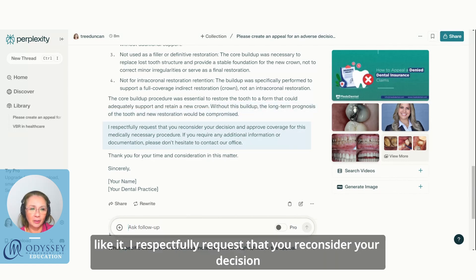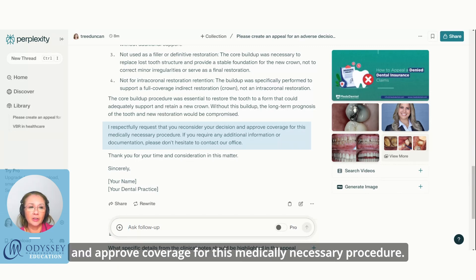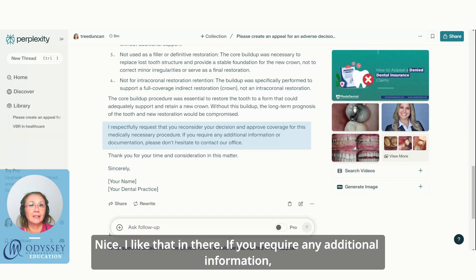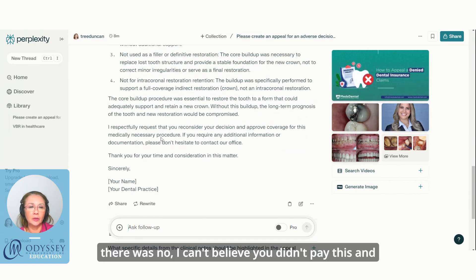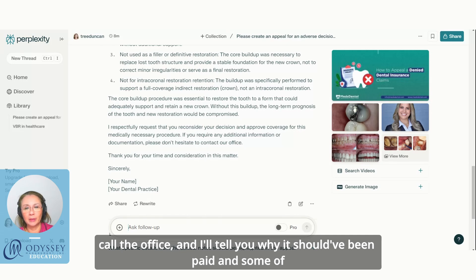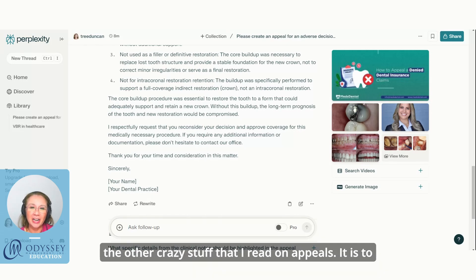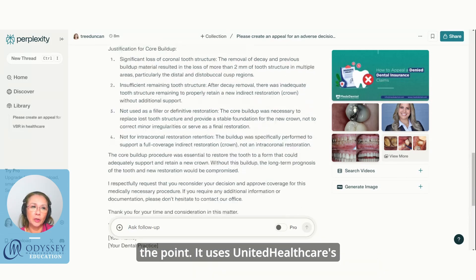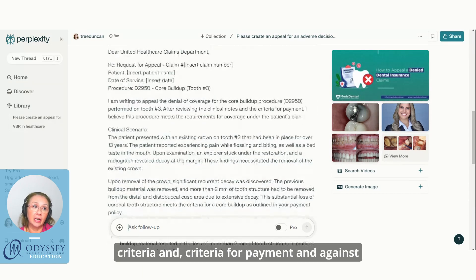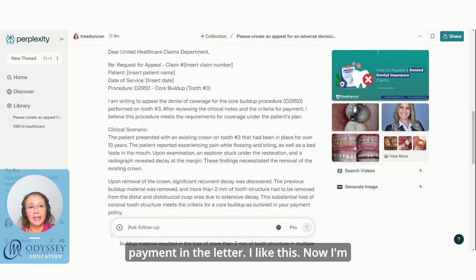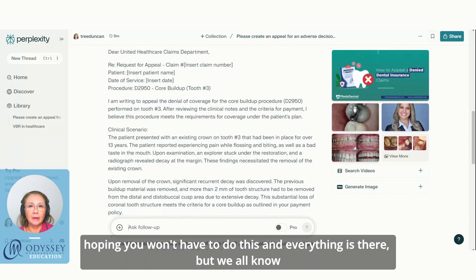It then says: 'Without this buildup, the long-term prognosis of the tooth and new restoration would be compromised.' I didn't write that — it's a great addition. Then: 'I respectfully request that you reconsider your decision and approve coverage for this medically necessary procedure.' Notice there's no angry language, no 'I can't believe you didn't pay this' — it stays professional, to the point, and uses United Healthcare's own criteria for and against payment throughout the letter.